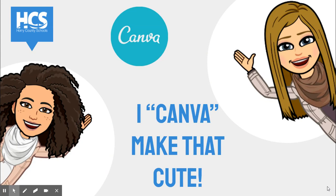Canva is a digital tool that can be used to create teacher branding, classroom worksheets, posters, resumes, flyers, and so much more. I'm going to show you a quick tutorial on how to get started with Canva.